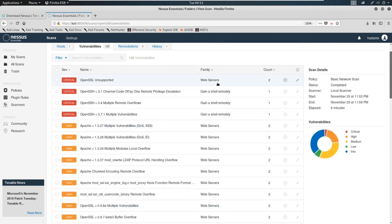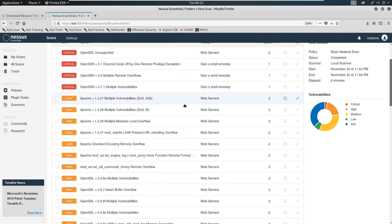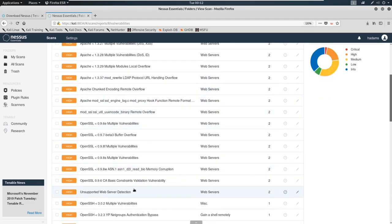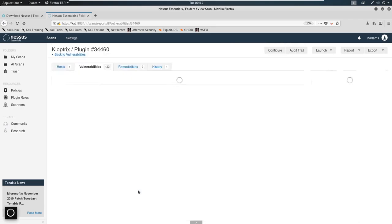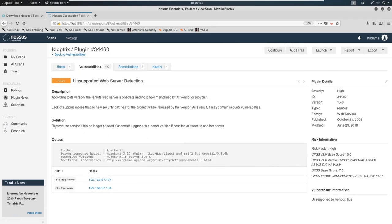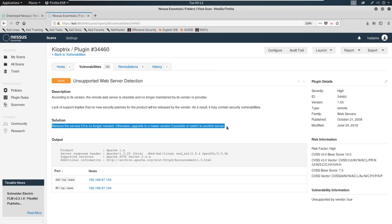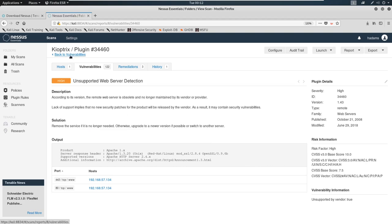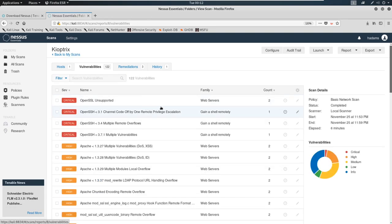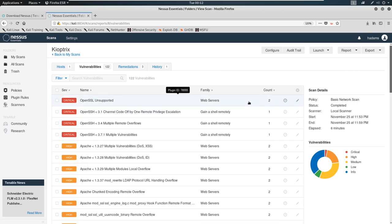This is what a Nessus result looks like, you can click into these, you can get more information, and possibly even details on how to exploit it and how to solve it as well. There's useful links in here a lot of the times, and they give you information, but you should always go out and verify and never trust your vulnerability scanner.